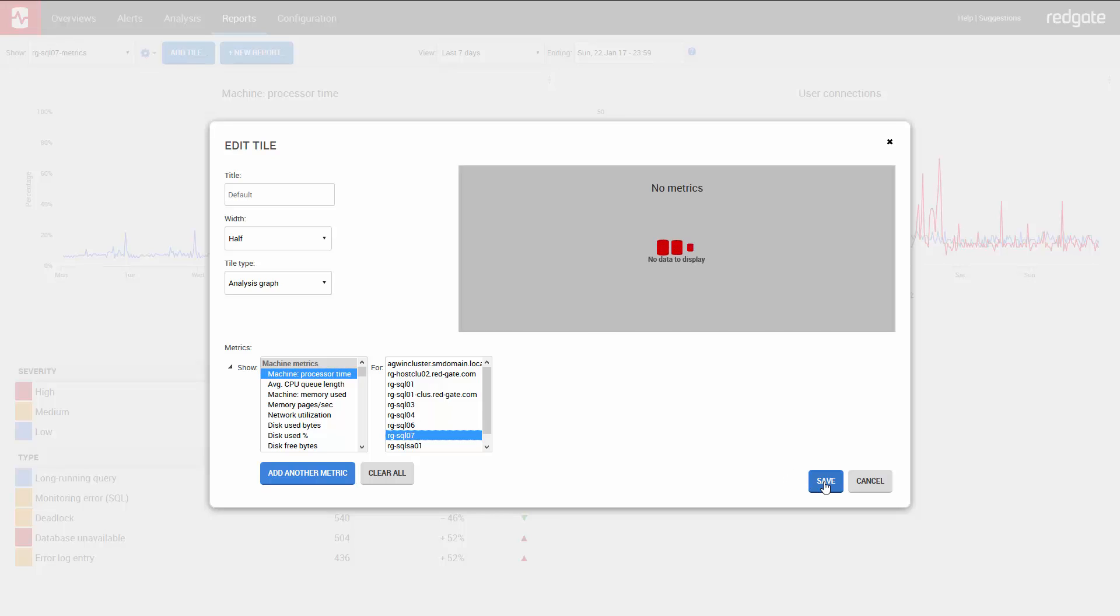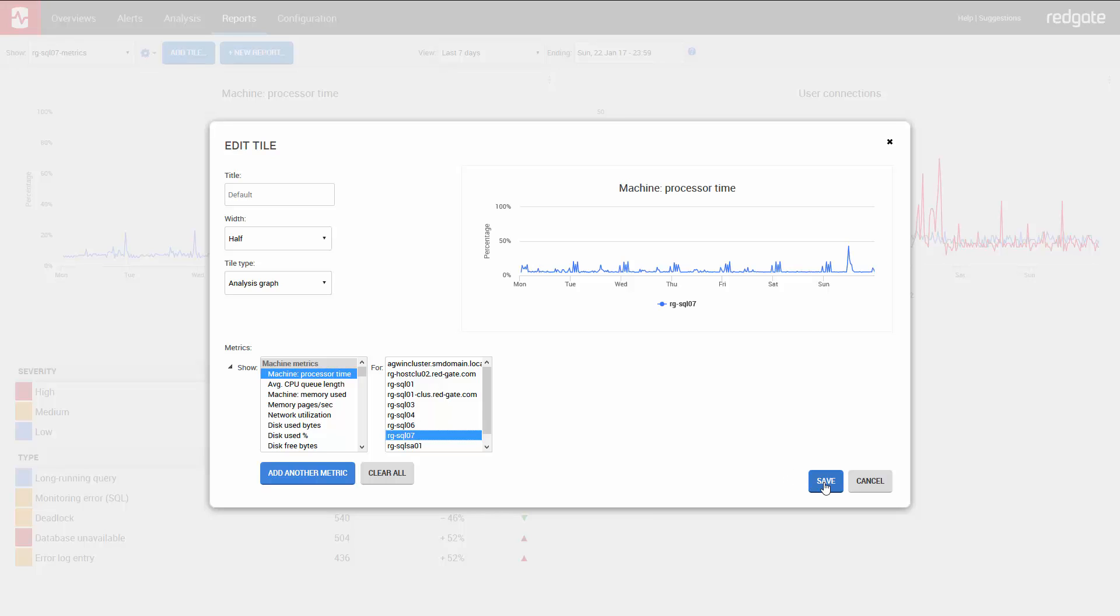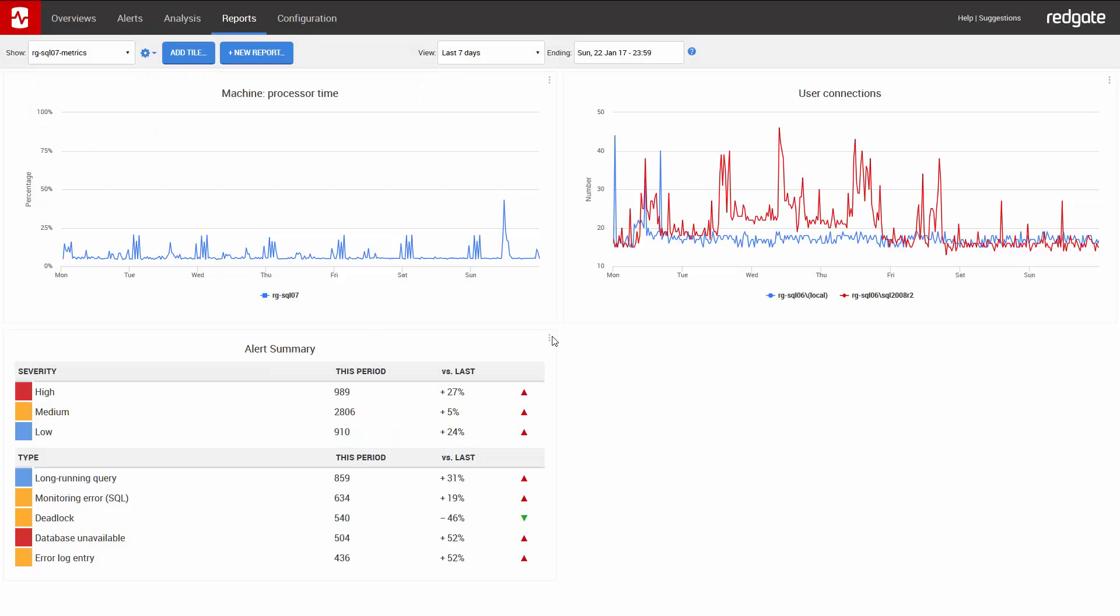The flexibility of the reporting module in SQL Monitor means that you're sent just the information you need exactly when you need it. It's easy to create, customize, and share with the rest of your team. Go ahead and download SQL Monitor now and see for yourself. And also don't forget to hit subscribe for more videos from Redgate.